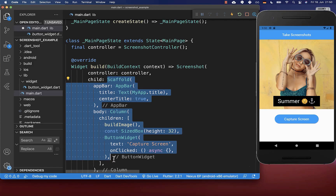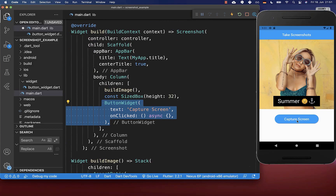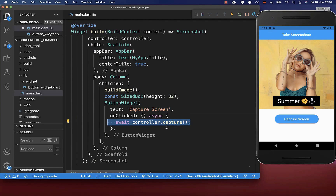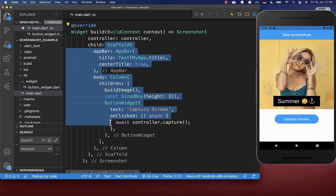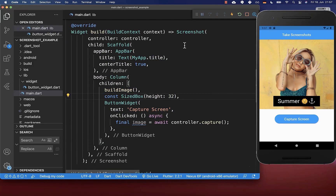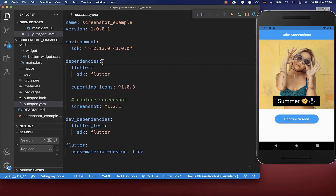Let's go down to our button widget — the capture screen button on the right side. If we click on this button, we want to call on our controller the capture method, with which we capture a screenshot. We basically capture the child property of our screenshot widget — so we capture the scaffold. This capture method returns an image. To make use of the screenshot widget, you need to go to your pubspec.yaml file and under your dependencies, include the screenshot package.